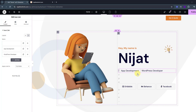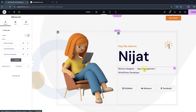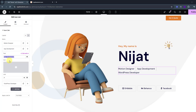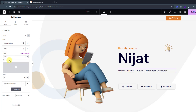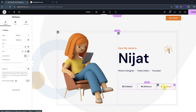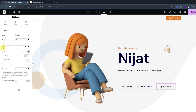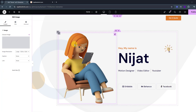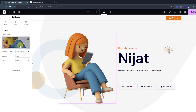Write 'Motion Designer' in the role field, update the text to 'Video Editor' and 'YouTuber'. You can also change the social links — add your Dribbble, Behance, and Facebook URLs. Let's also change the profile image. First, let's go to ChatGPT and ask it to create a new 3D image.